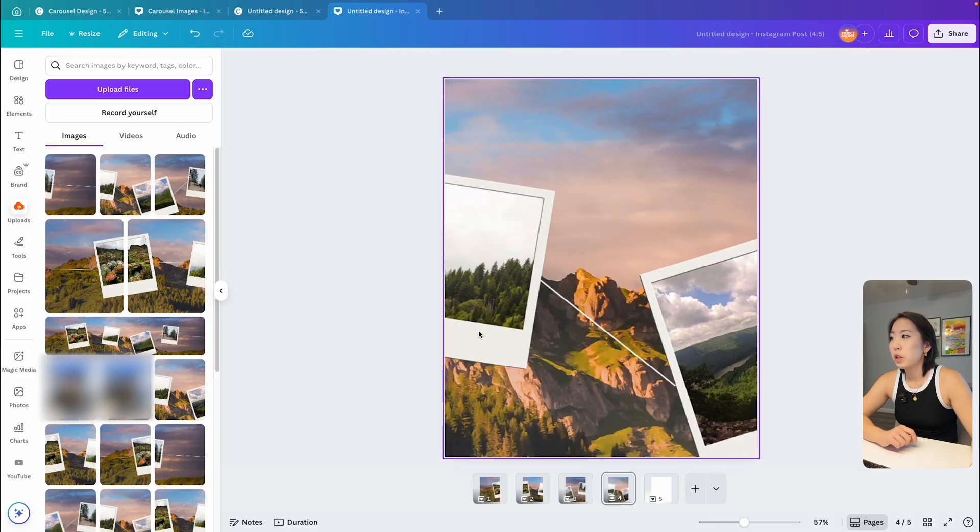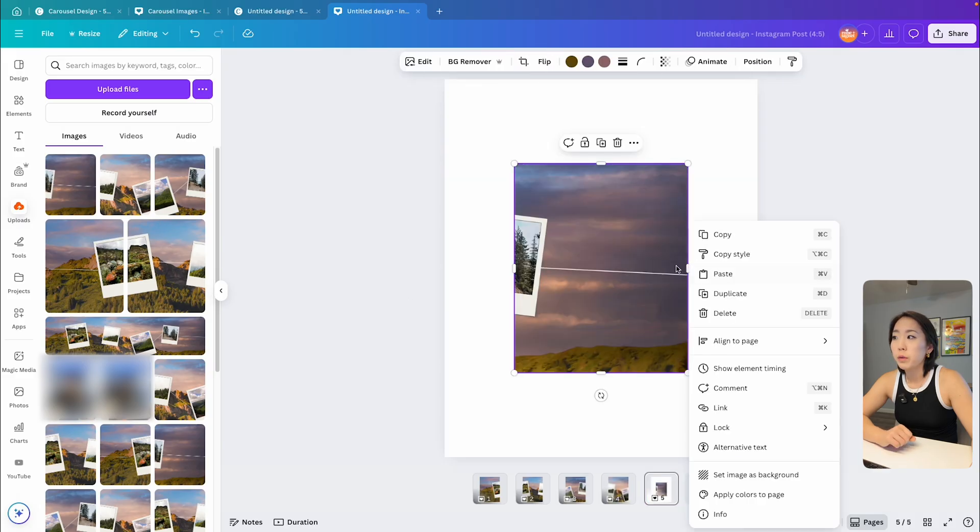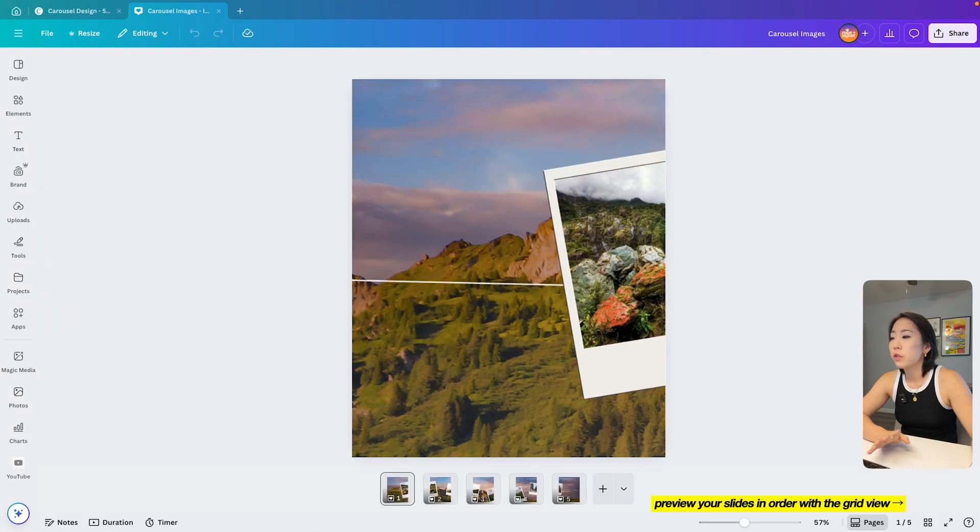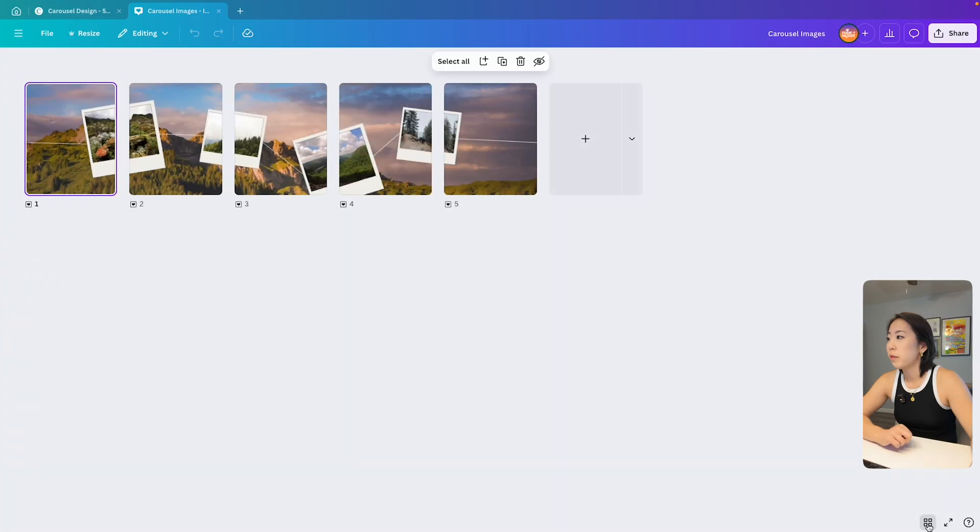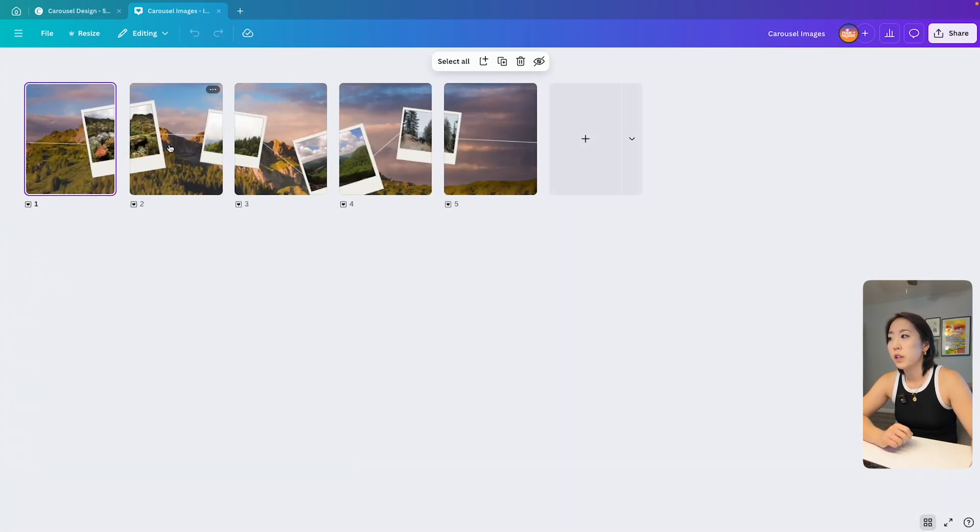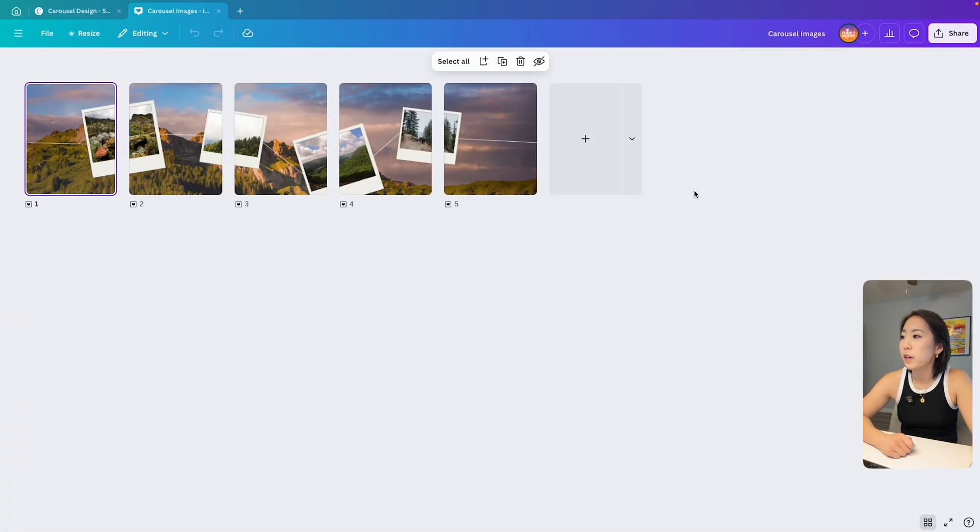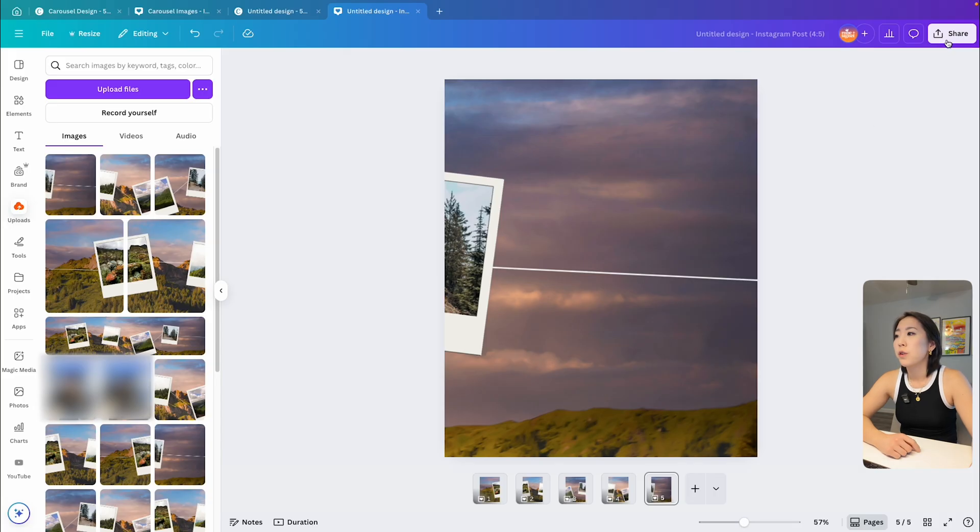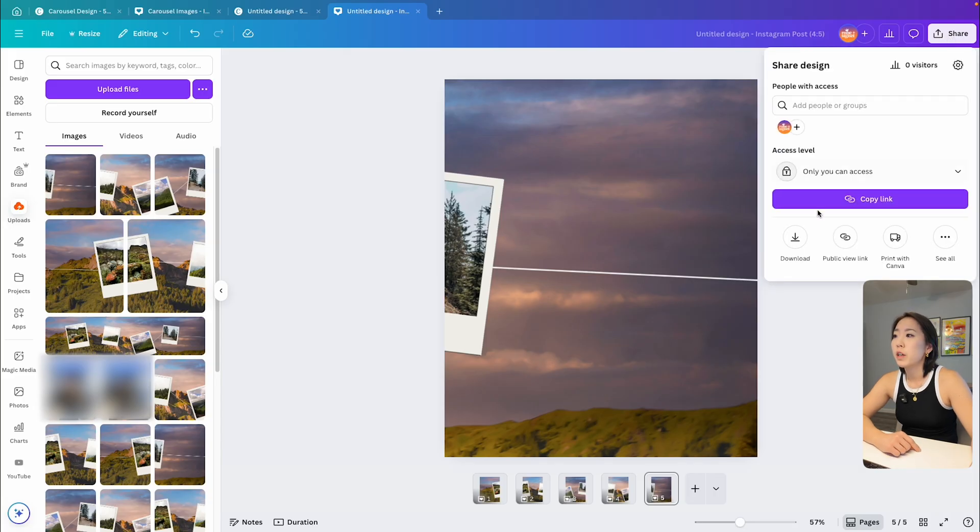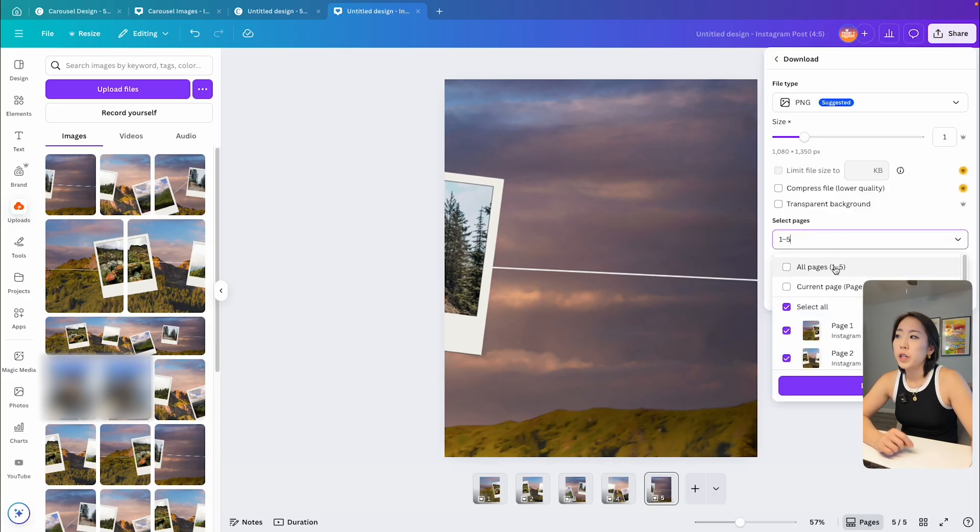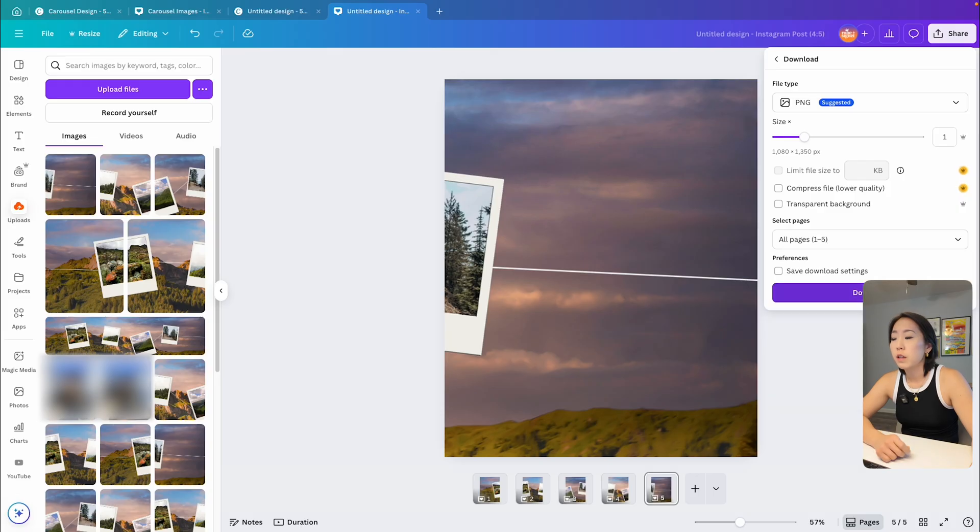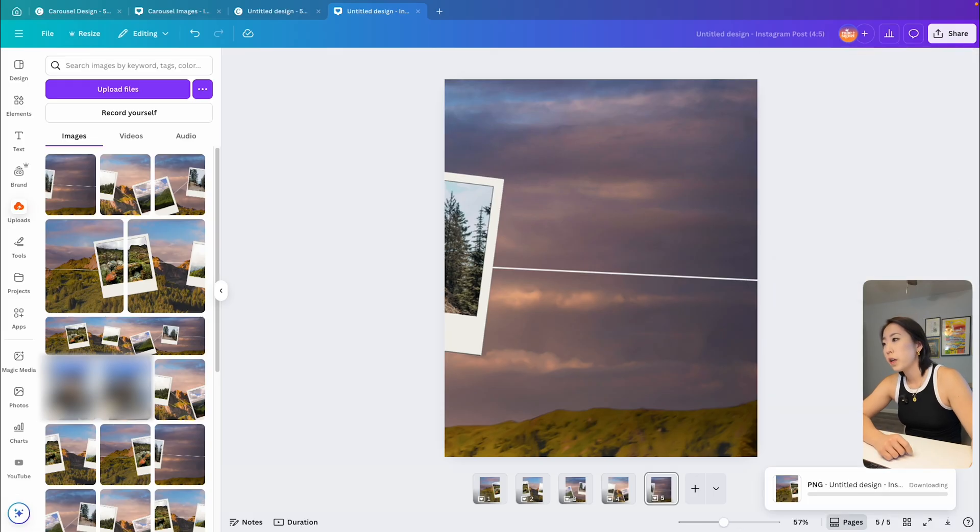To make sure your images are in the right order, you can also preview them all in a grid by clicking the grid view at the bottom right. And once everything looks good, it's time to export your carousel post files. So tap share, download, make sure you selected all pages, hit the download button, and then you're done.